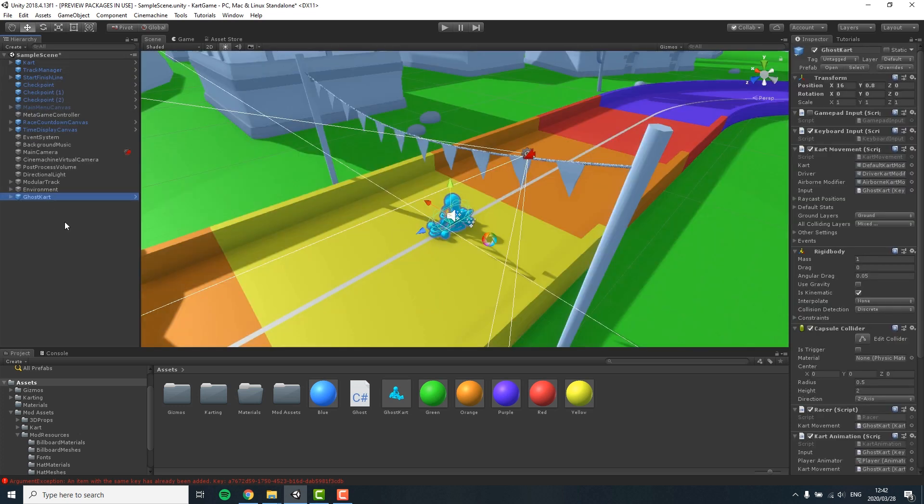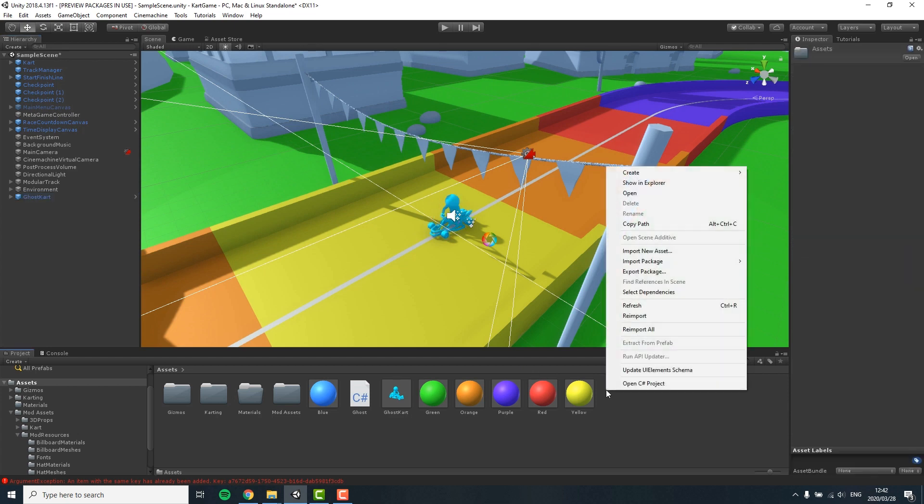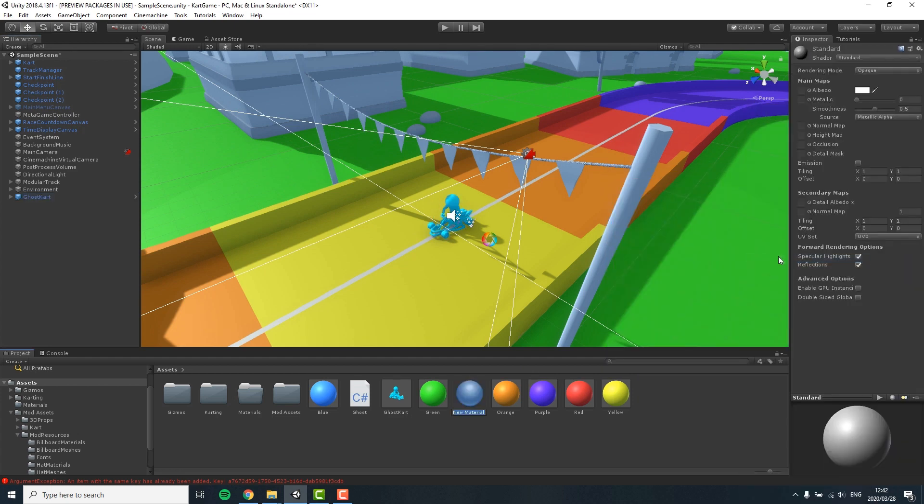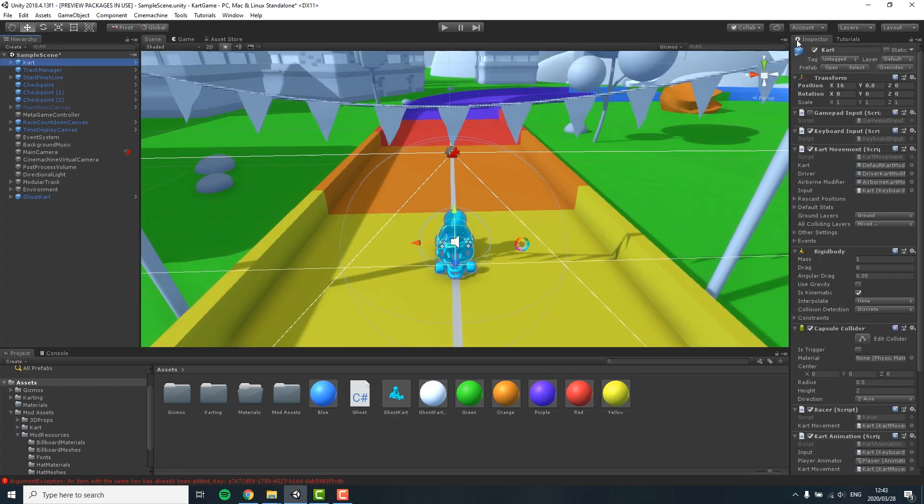So I'm right clicking in my project view and go to create and material, and then I just drag this new material onto the ghost kart.